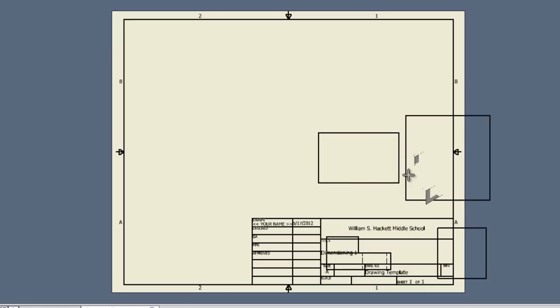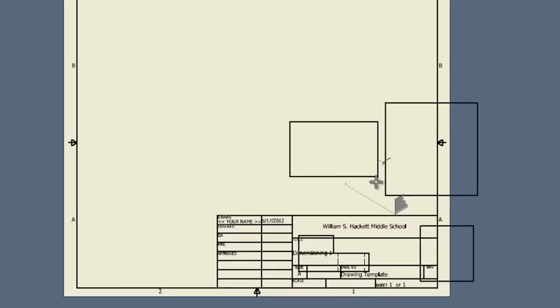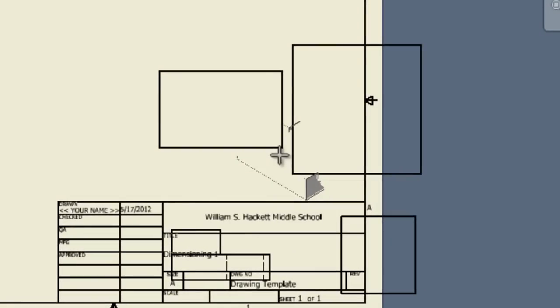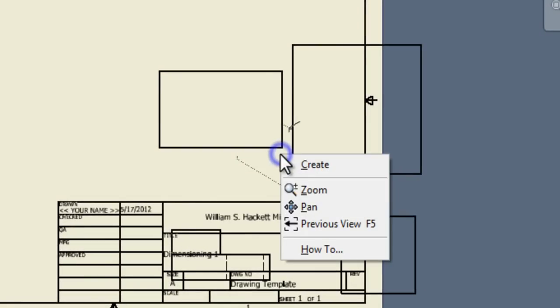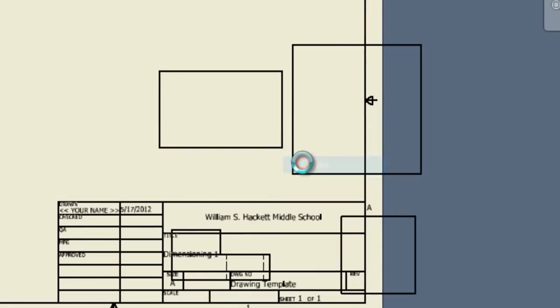When you have these three rectangles showing where your views will be, right click and click create.